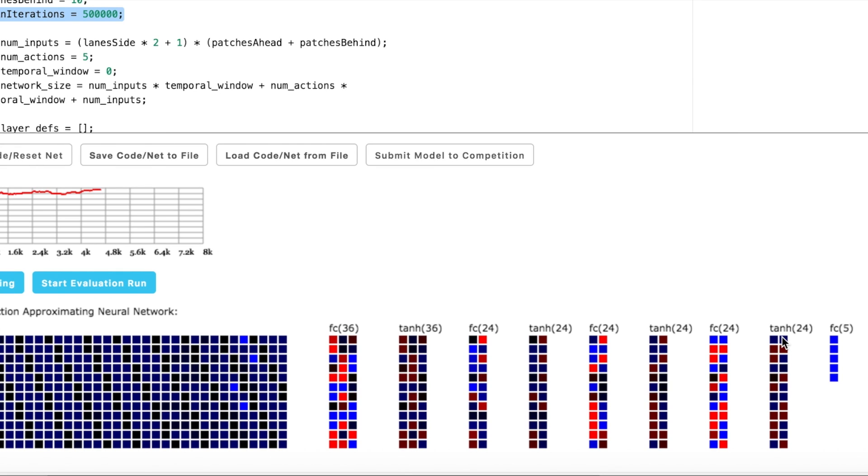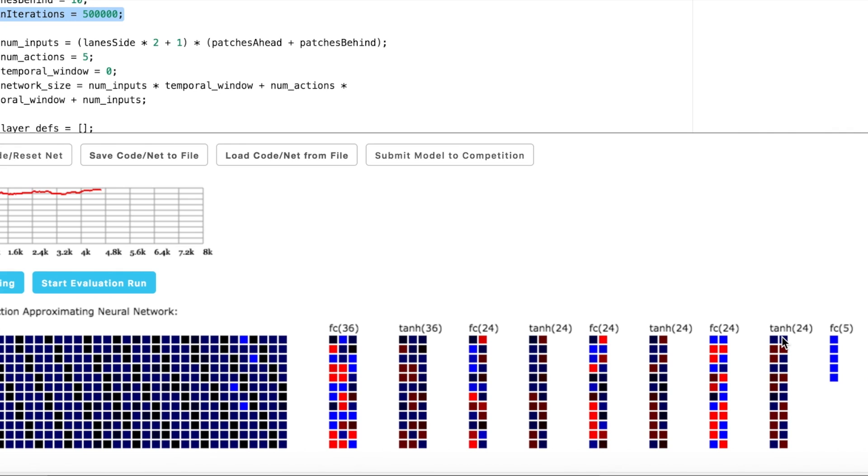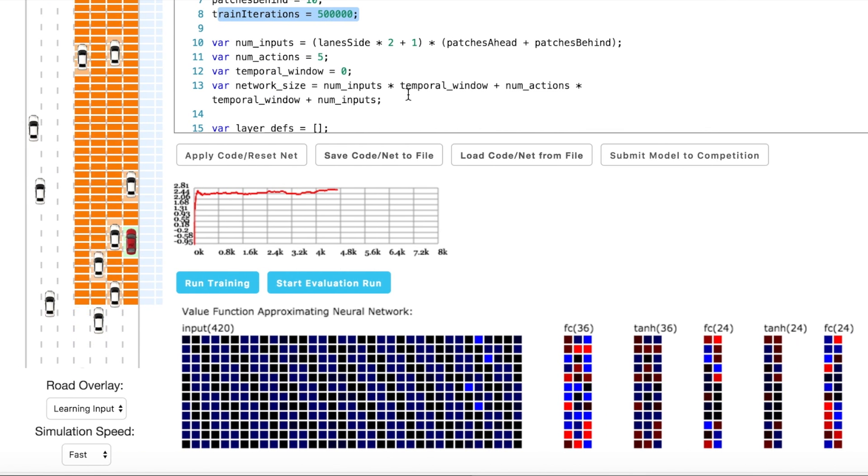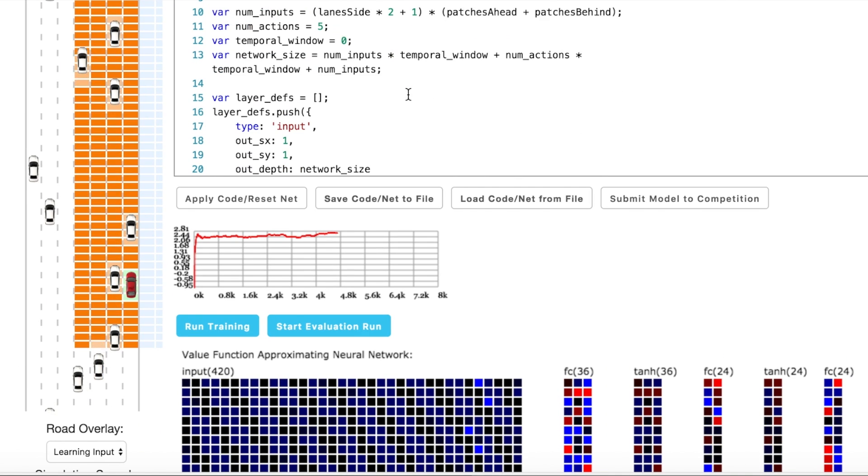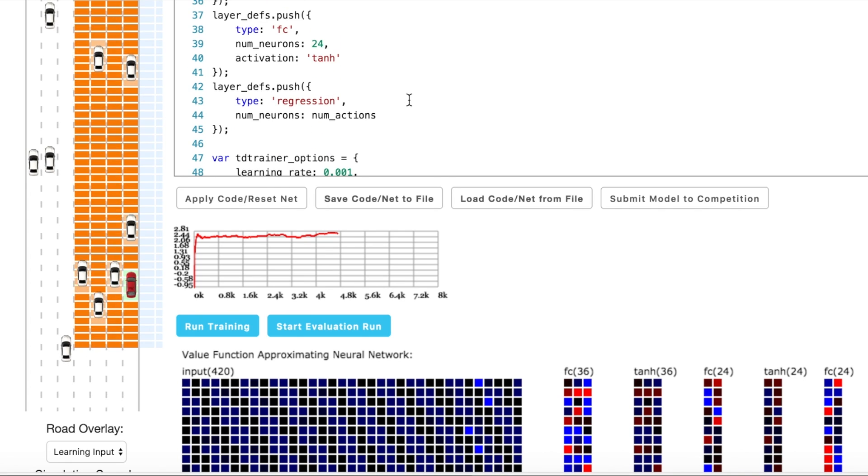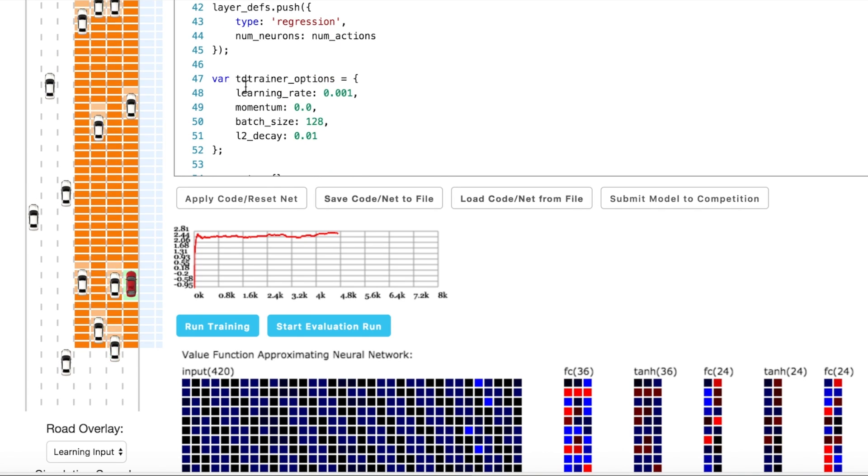ReLU is quite good and led us to have deeper networks. But for me, pure ReLU on all layers tends to diverge in reinforcement learning. Here I use tangent on all layers, but ReLU is also possible if you have tangent on the last hidden layer. I used 128 batch size and default learning rate.